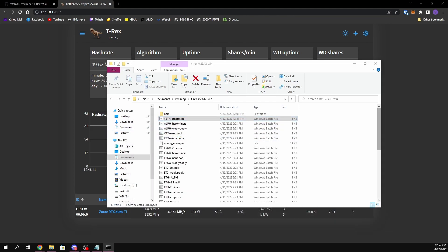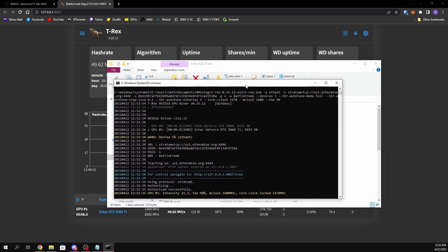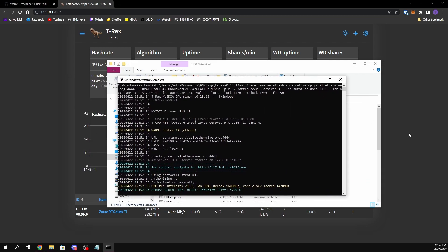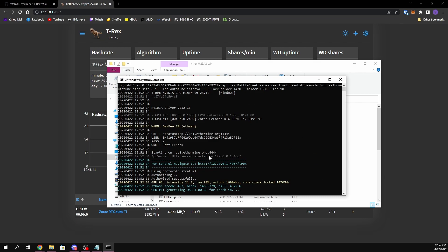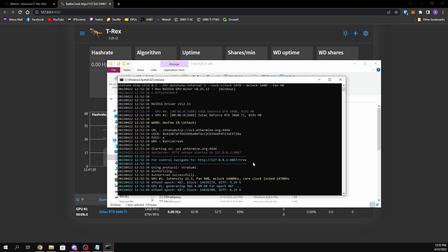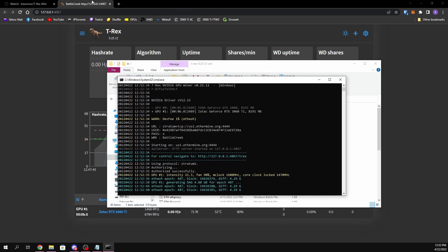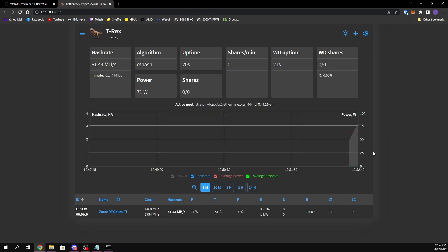So what you want to do is just start it up. Give it a few seconds — you should see right here that the server has started and that it says 'for control navigate to that address.' So you want to go to that address. Let me just refresh this and you want to see your stats being displayed — just give it a second to populate.